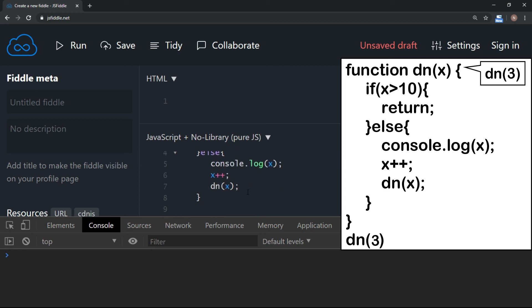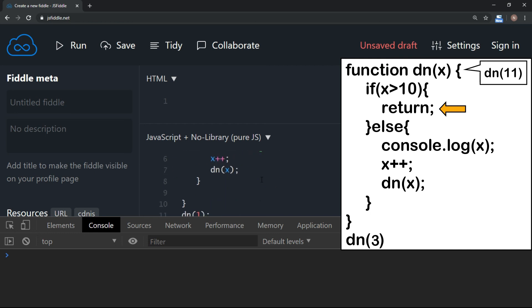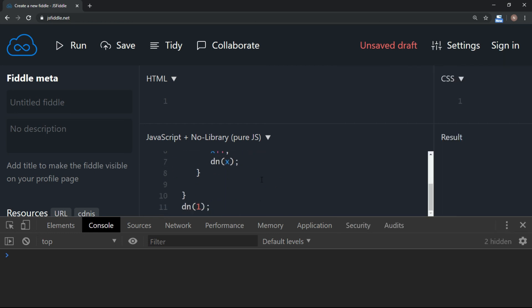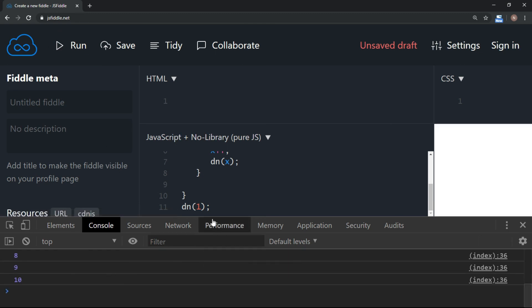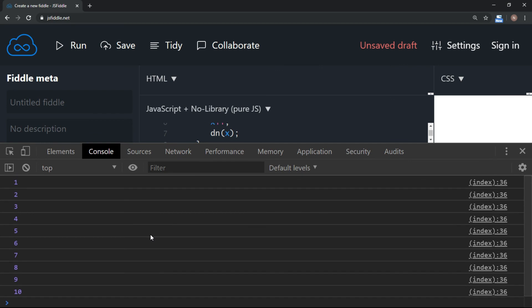This will keep on repeating unless it reaches 11. When x is 11, it will come out of this function. Let's try to run this and see how the output looks. As you can see now, that output is 1 to 10.